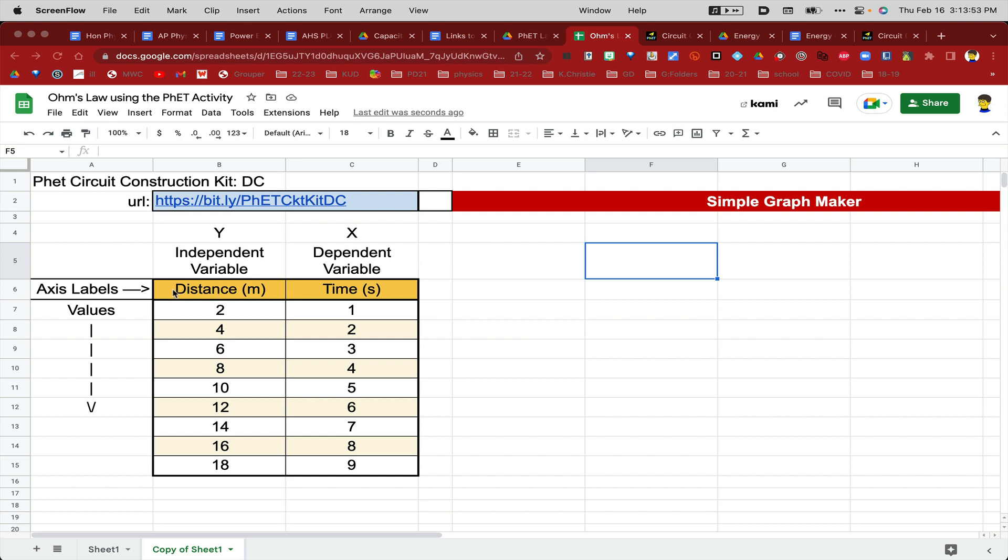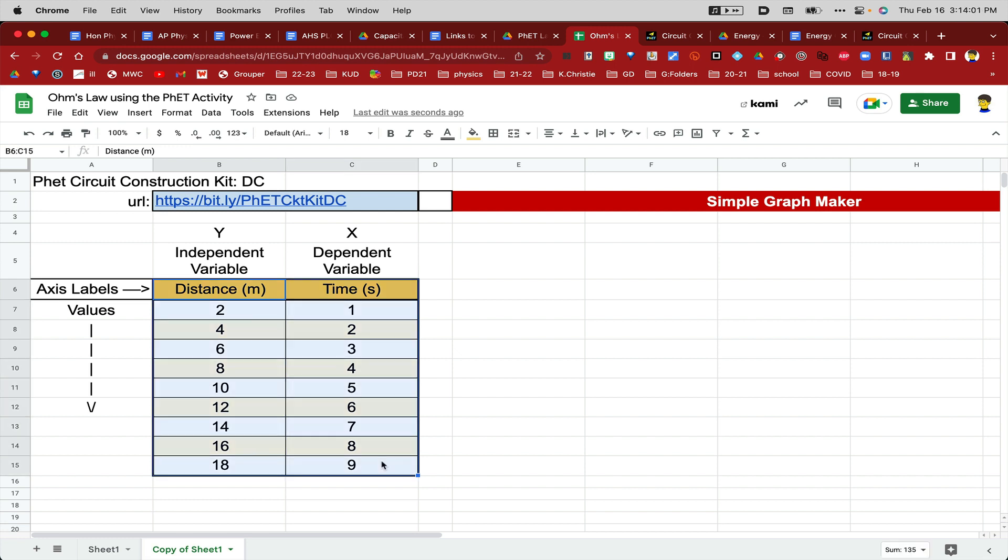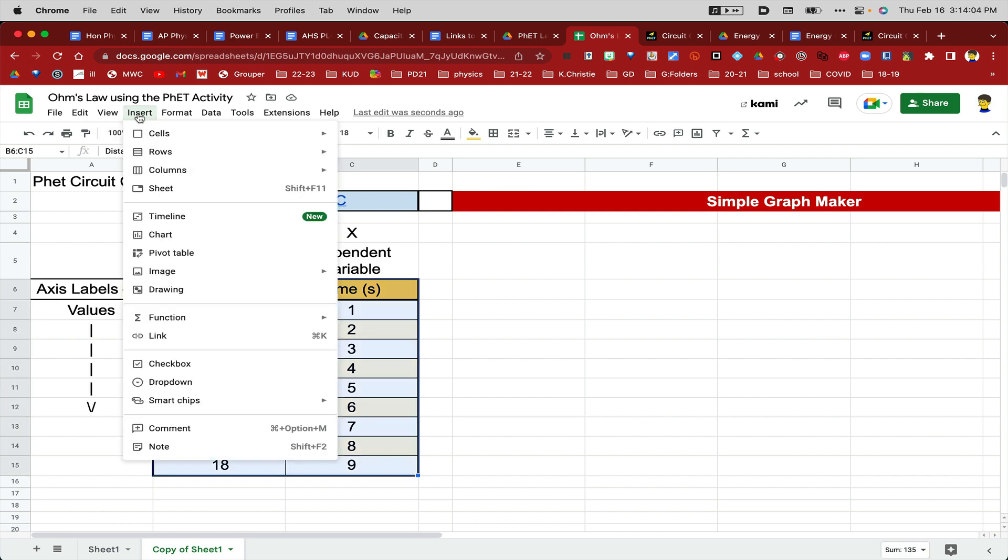To begin with, I've got my data already entered over here, including the header at the top where it says Distance and Time. So I'll click on Distance, and then I'm going to highlight down to 9, so I'm going to hold the Shift key and just click on 9, or you can drag down there, and then choose Insert and Chart.